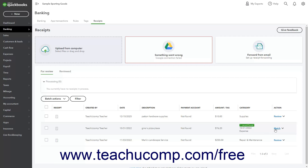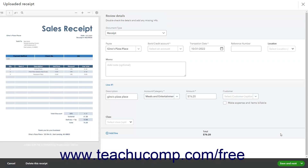Alternatively, to review the receipt to add missing data or to review unmatched receipts, click the Review command under the Receipts Action column, or select the Review command from the Receipts Action column drop-down. In the uploaded receipt window that opens, the receipt appears at the left side of the window. You can then add or edit any of the data in the fields that appear at the right side of this window as needed.